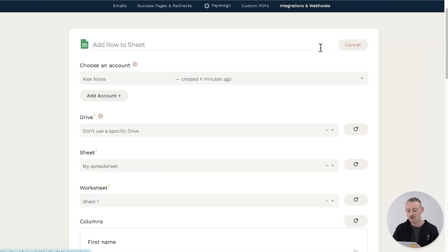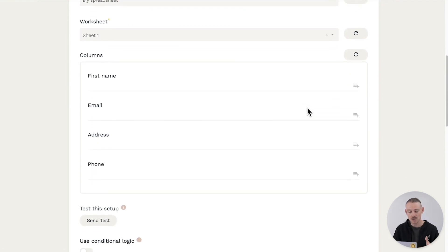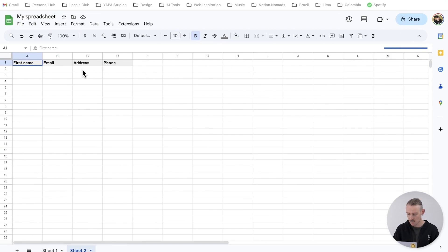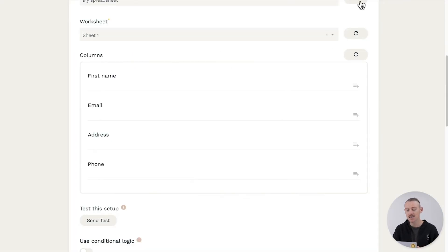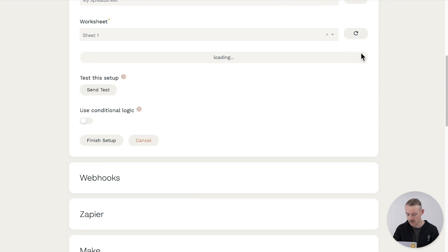Now, your sheet's columns should be visible. If you can't see any columns here in your setup, make sure your spreadsheet actually has columns like we have here. And if you still can't see it, select the refresh icon to the right of the column section.